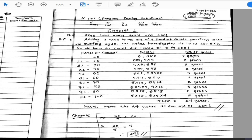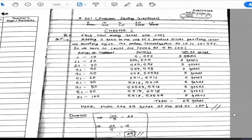The key insight is: how many numbers multiplied together give zeros? Adding a zero to the end of a product occurs precisely when we multiply by 10. So, the trick is to count how many times 10 appears as a factor in 100 factorial.